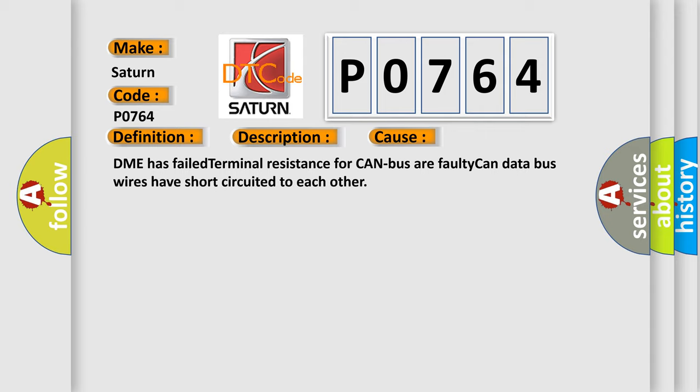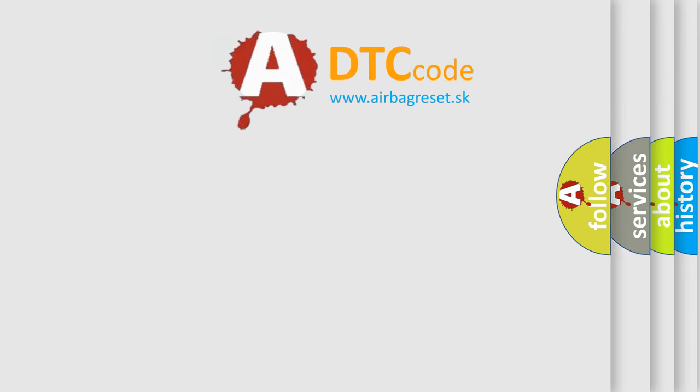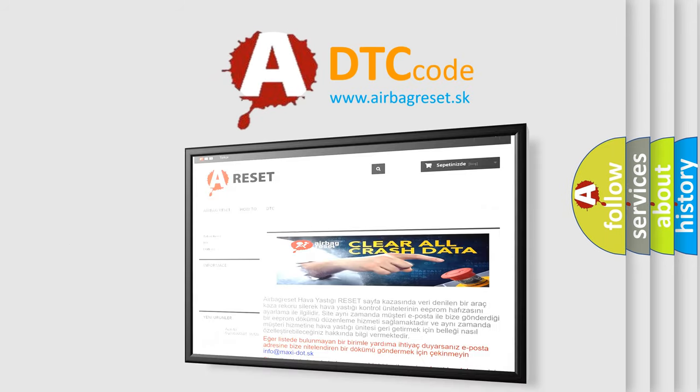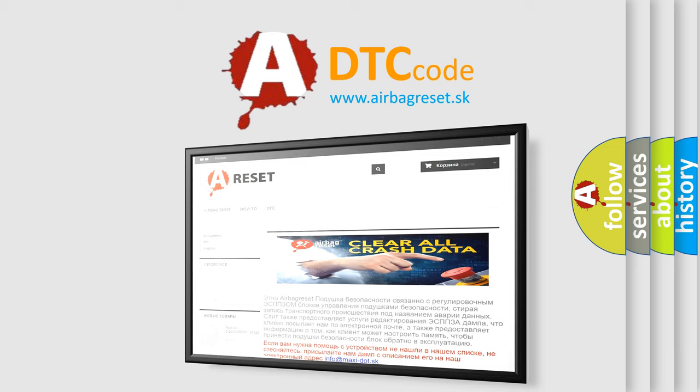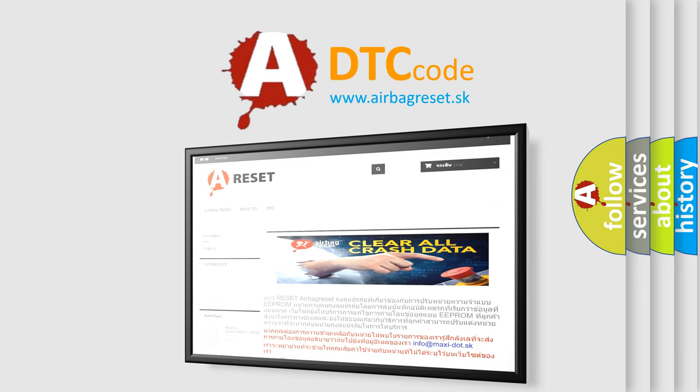The airbag reset website aims to provide information in 52 languages. Thank you for your attention and stay tuned for the next video. Bye!